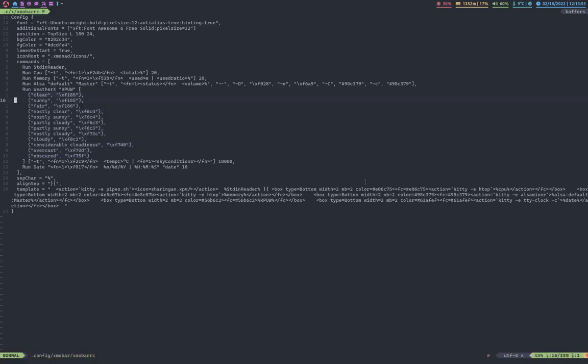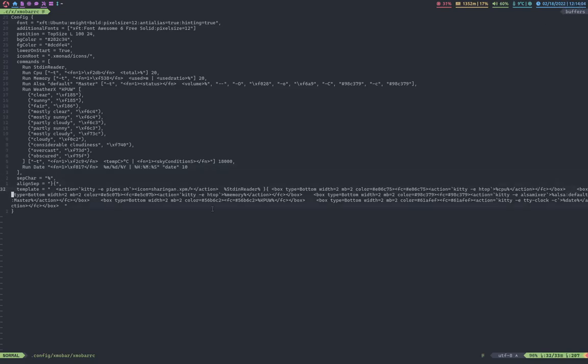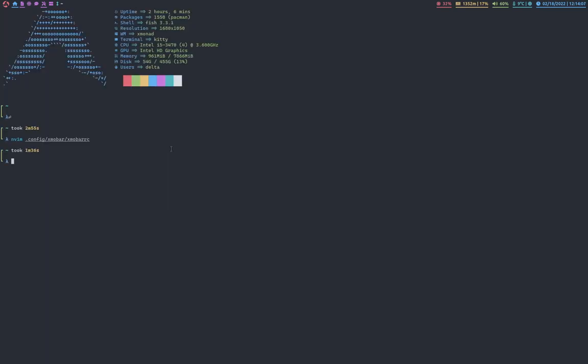And then I have date, which is this, and time. So, date and time are up here. And then this is my template. I just have all of them laid out right here. Nice.